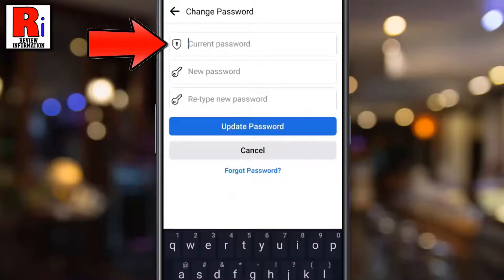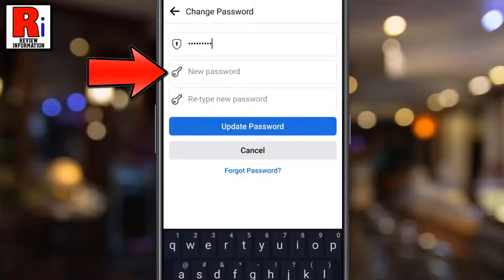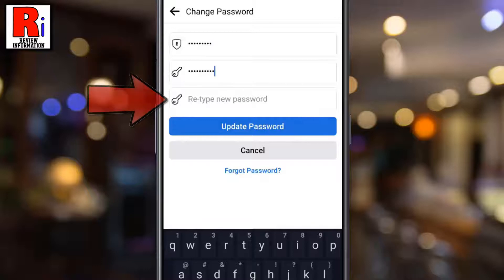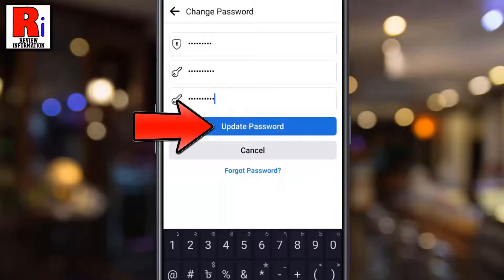Enter your current password. Then enter a new password. Retype the new password. After that, tap on Update Password.